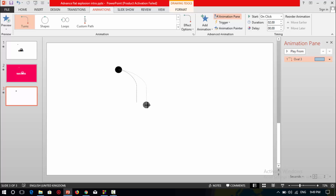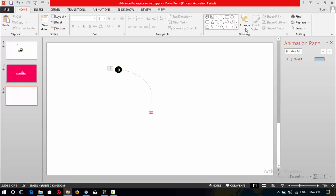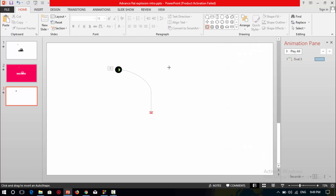Place this animation over the circle shape and resize it. Now I will make an explosion using the circle shape. To make an explosion, you need to select 12 vertex points.